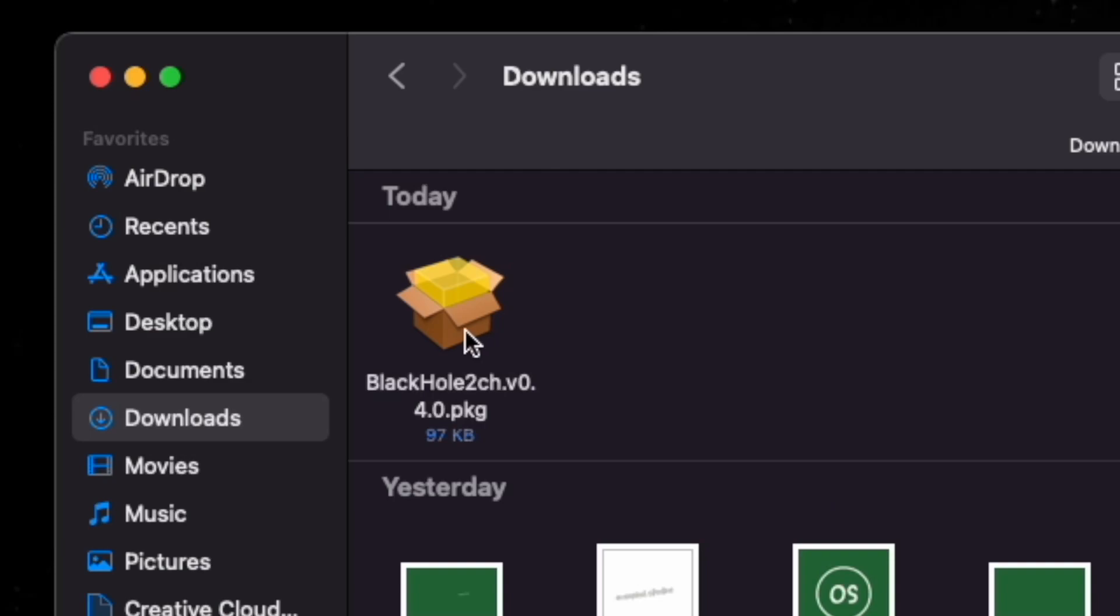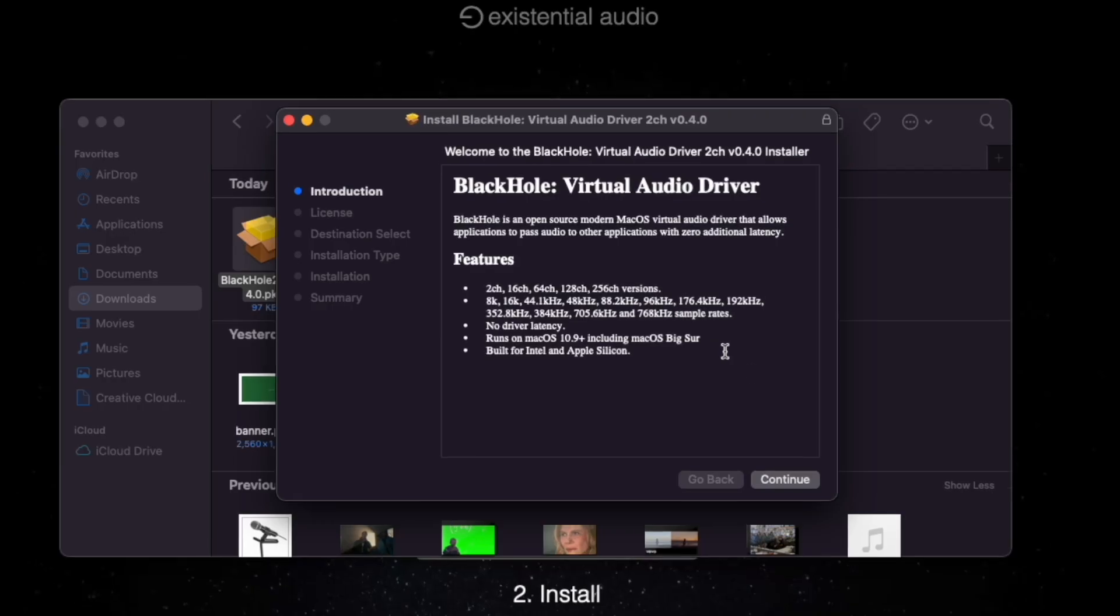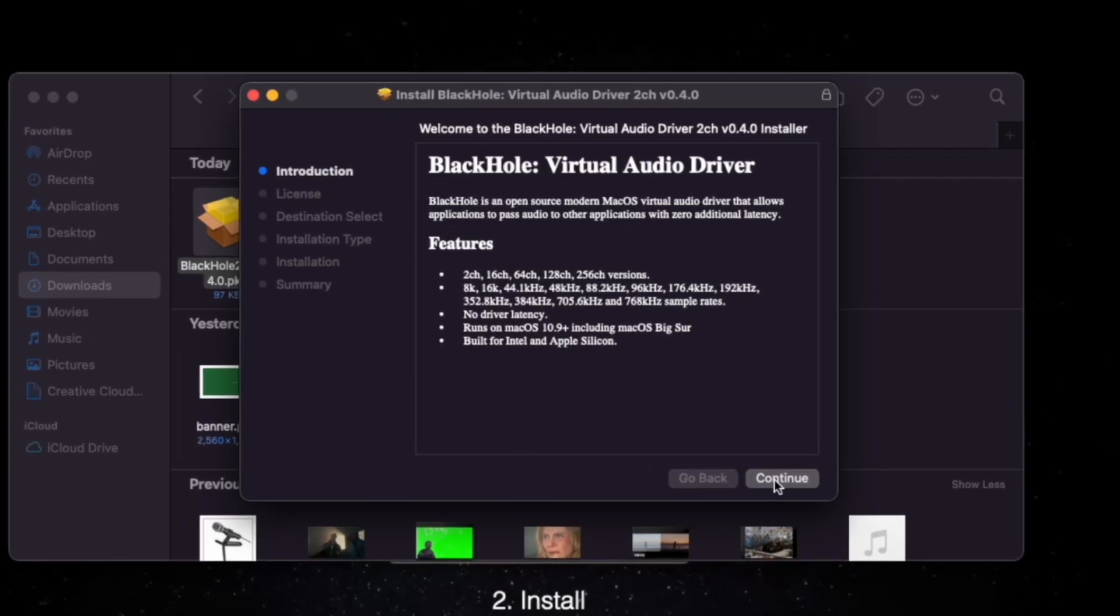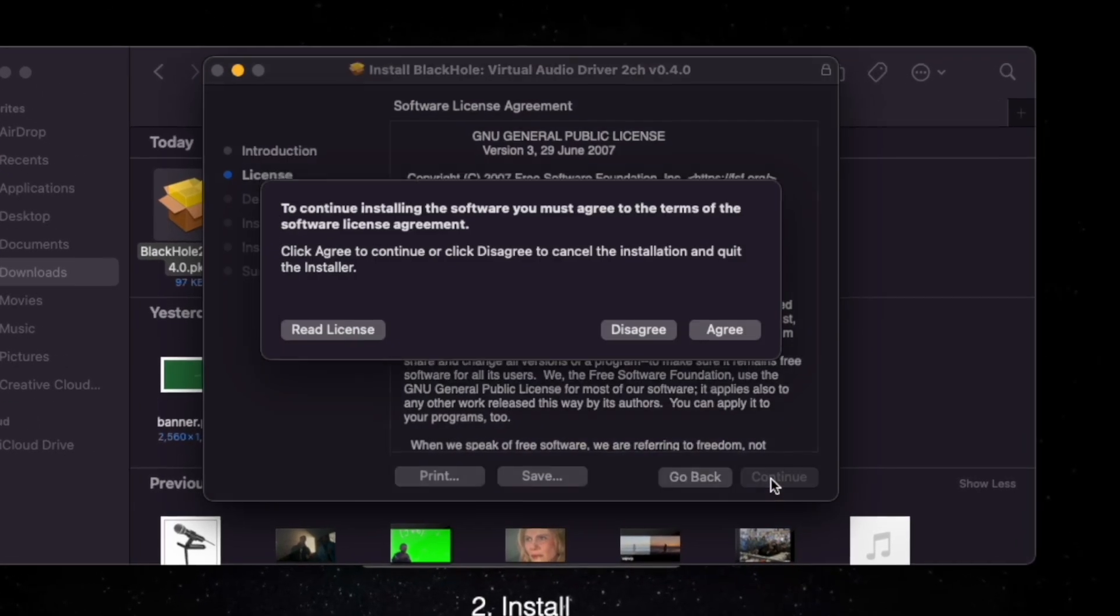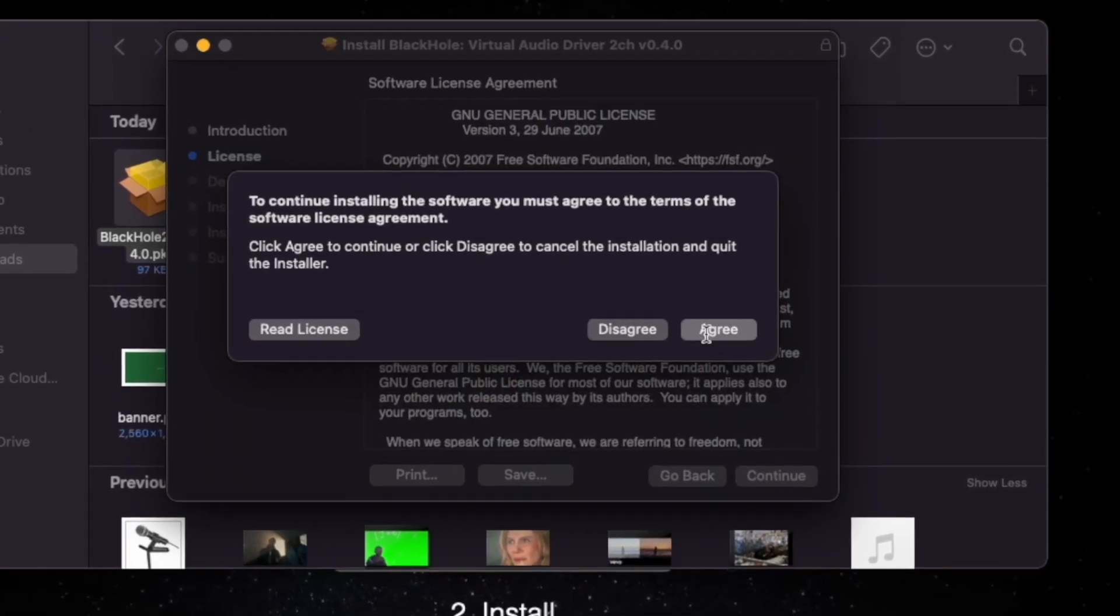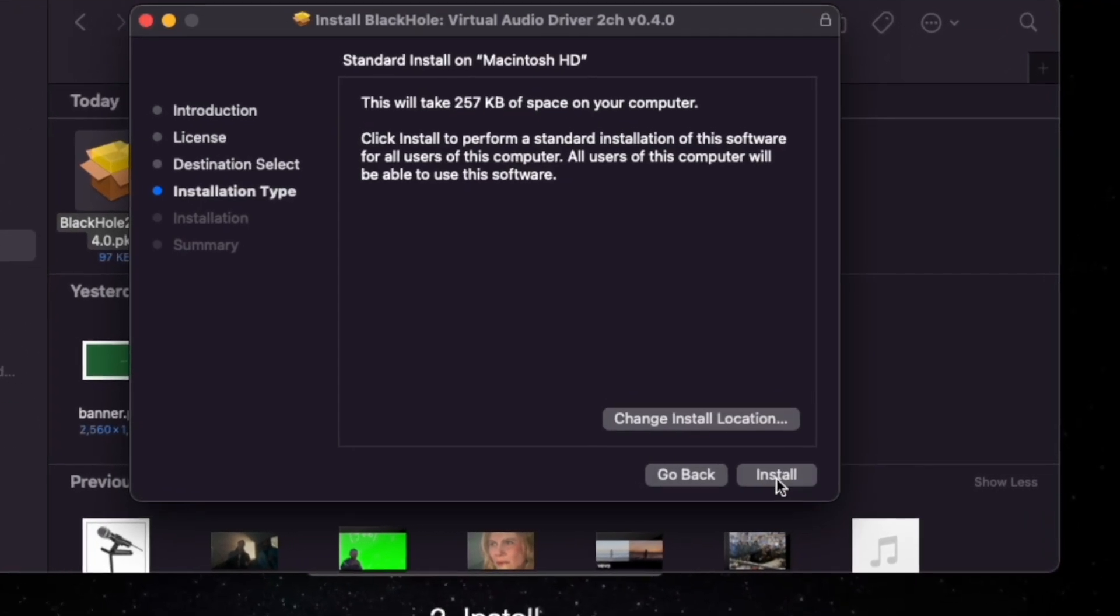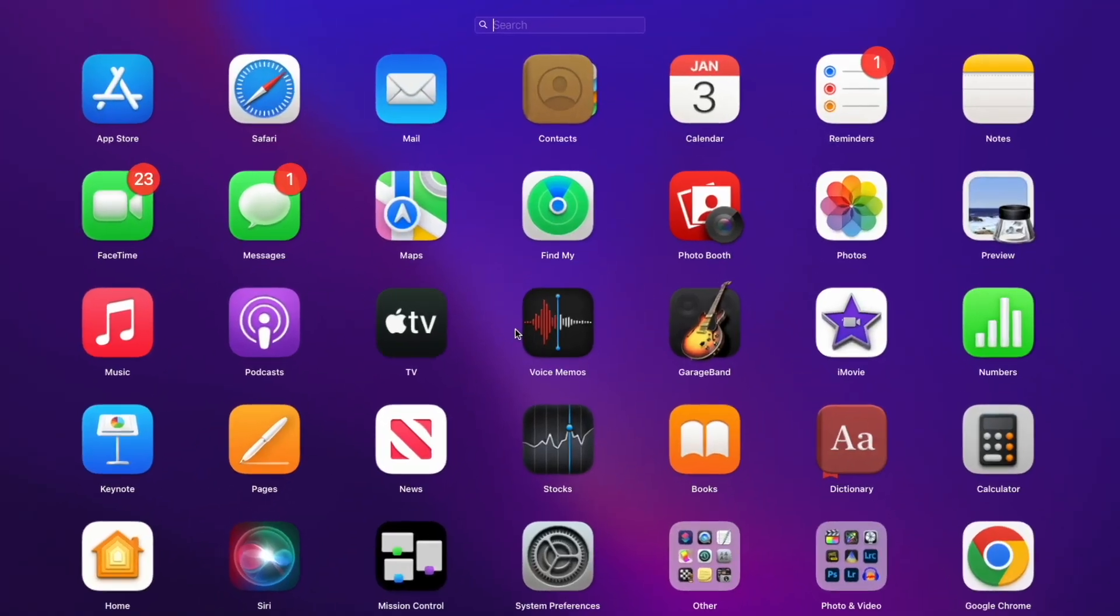Go to wherever it downloaded to and you can install it using this. You just got to go through the steps, continue, continue, agree, and then just install it. But I already have it.